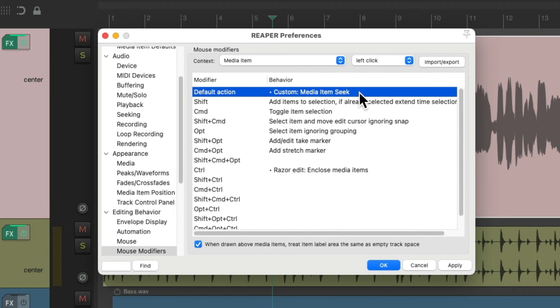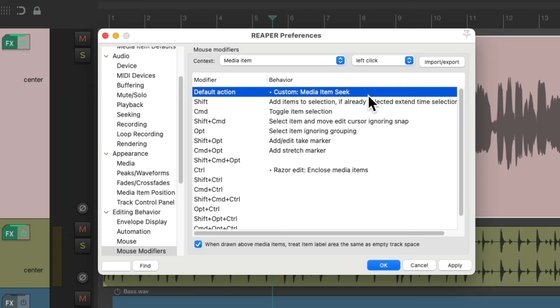Now you could trigger it with different modifiers by putting it down here. But I'm going to choose it as the default action. Because as you'll see, during stop mode, it's going to behave the same way as before. Save it.